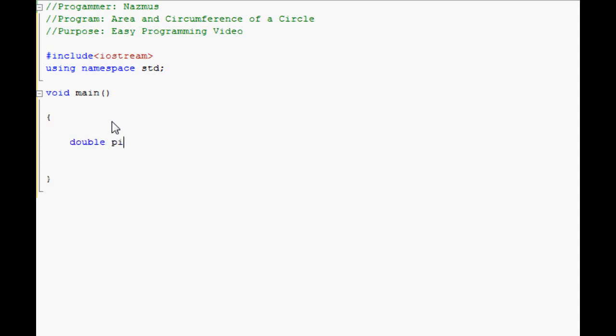And we'll declare pi, radius, area, and circumference. It doesn't matter what you name them. You can put P, R, A, C if you just don't want to do letters.